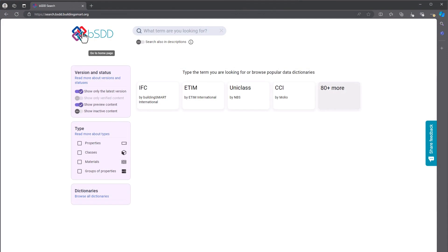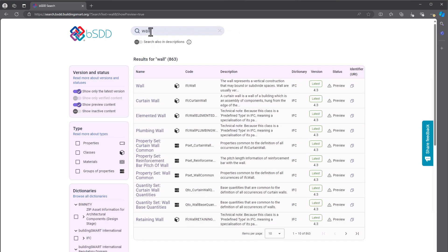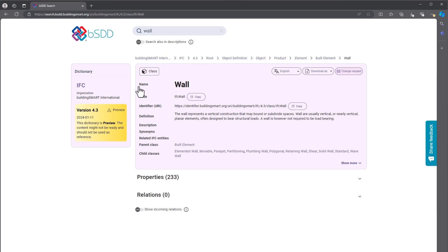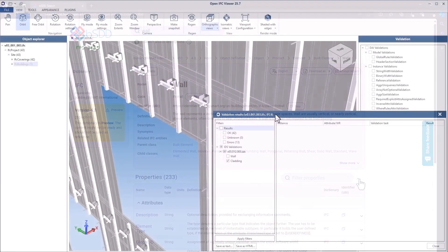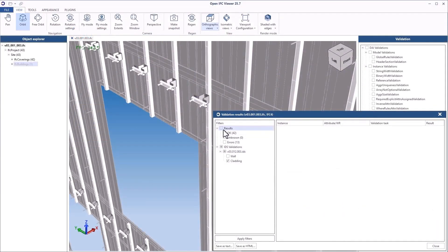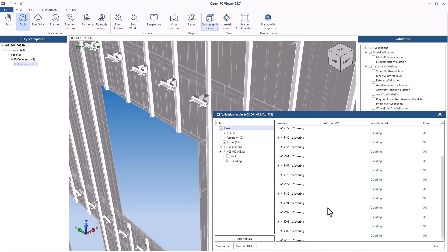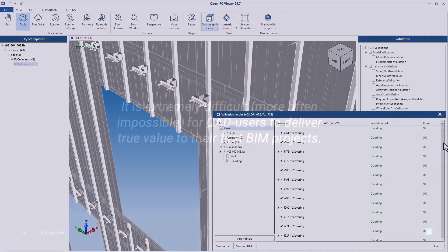In BricsCAD BIM v25 we've implemented the information delivery specification, called IDS for short. This is an XML format standardized information flow developed by Building Smart and released in 2020. Since its release, the IDS has been successfully integrated into BIM software from companies such as Salibri and BIM Colab.